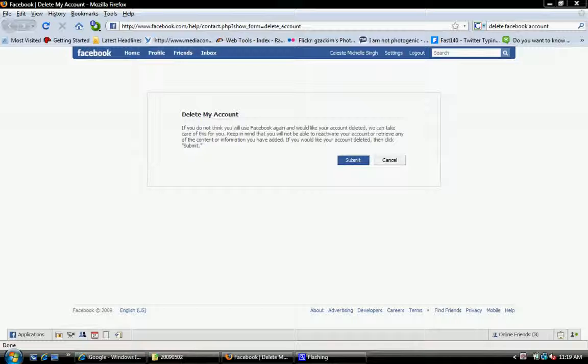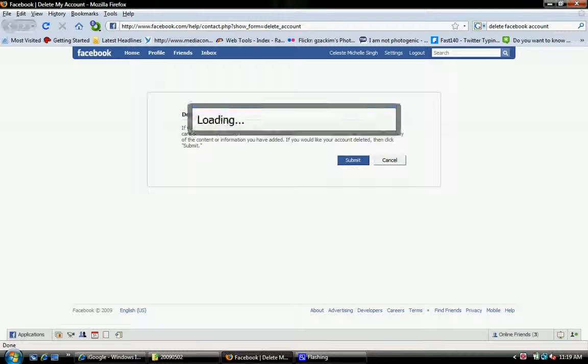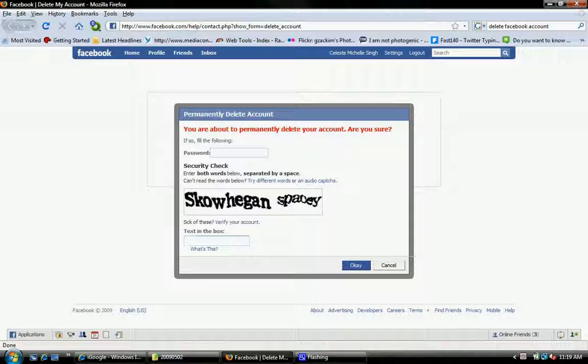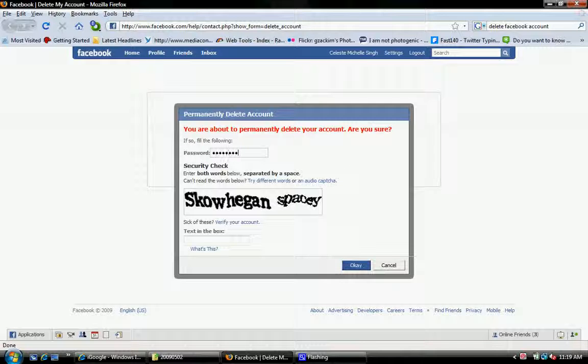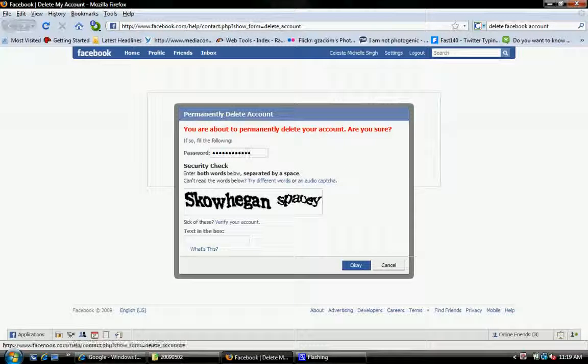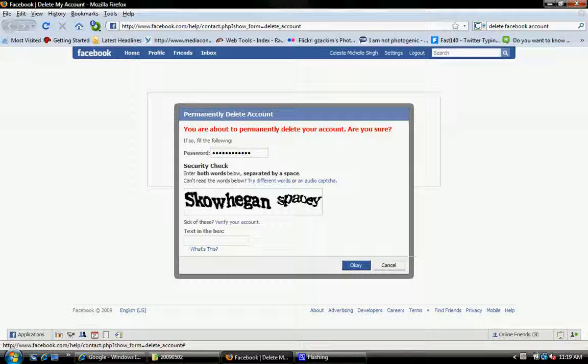And so you click submit and then you type in your password. And then you do the security check.